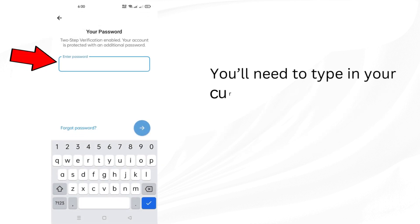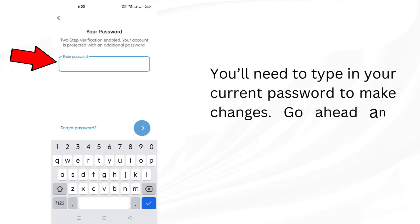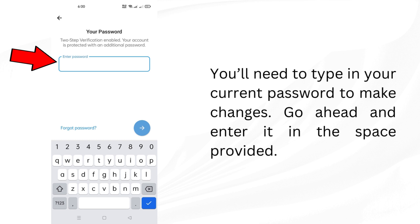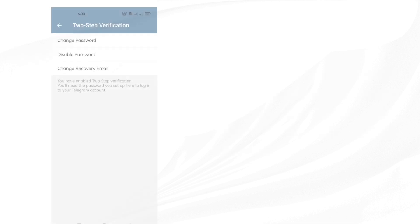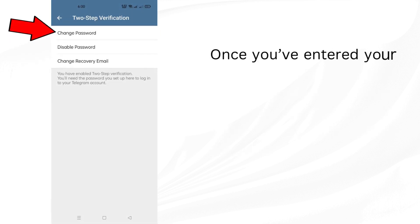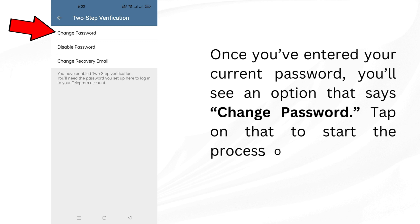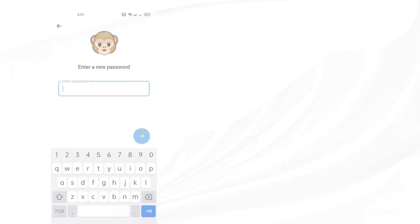You'll need to type in your current password to make changes. Go ahead and enter it in the space provided. Once you've entered your current password, you'll see an option that says Change Password. Tap on that to start the process of setting a new password.